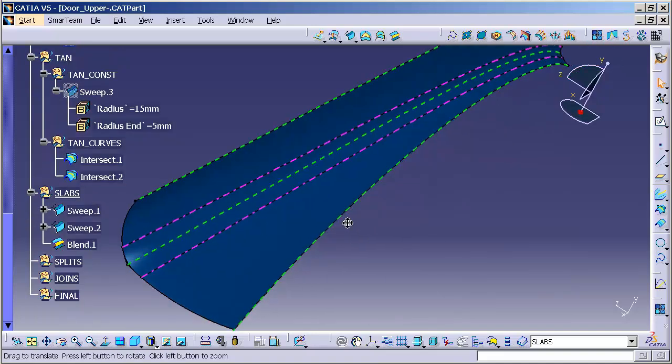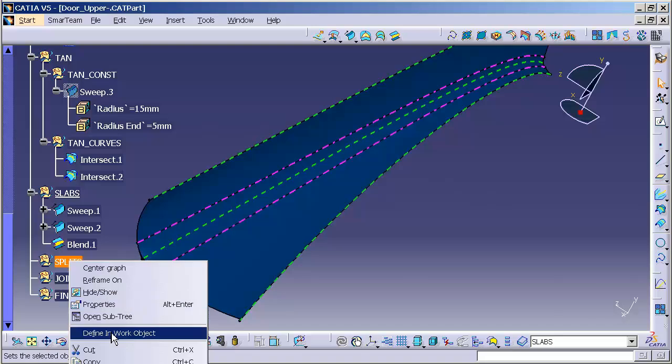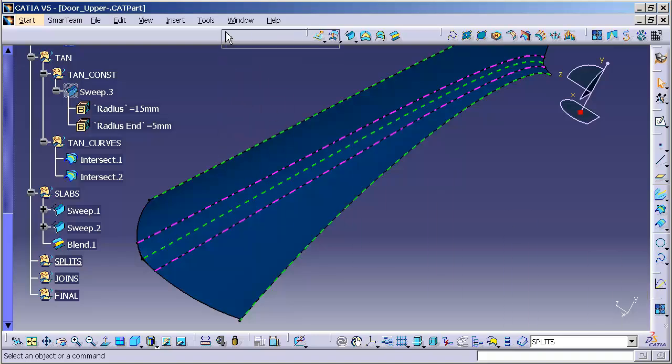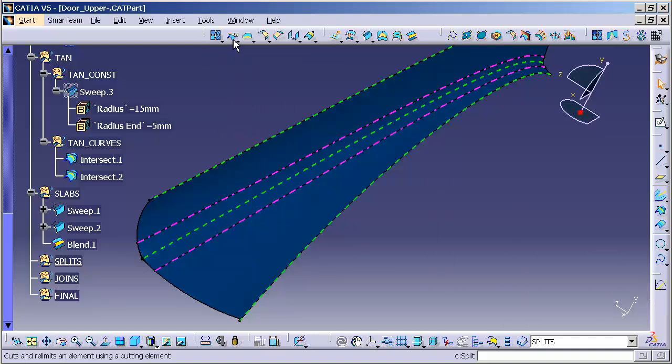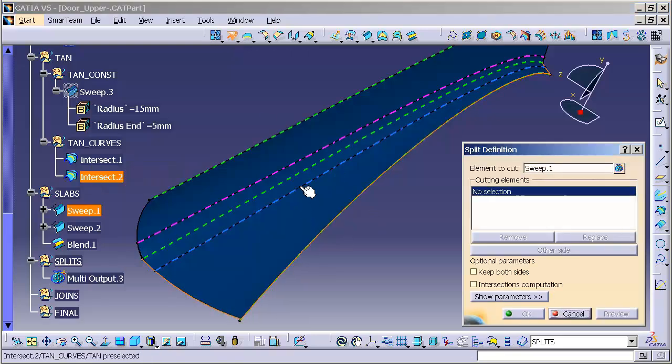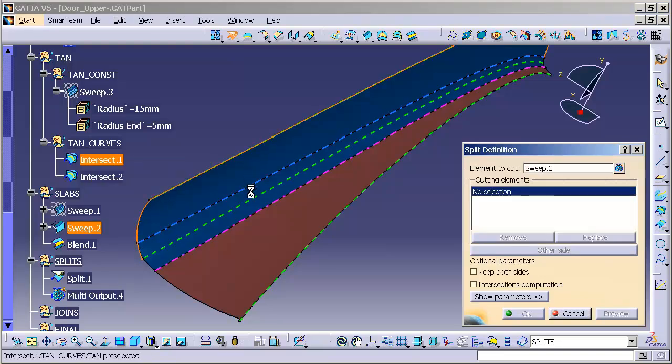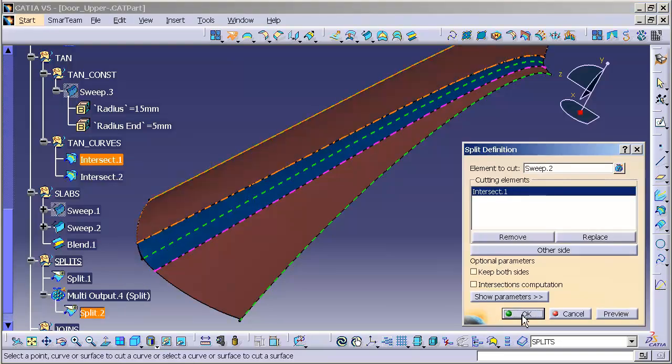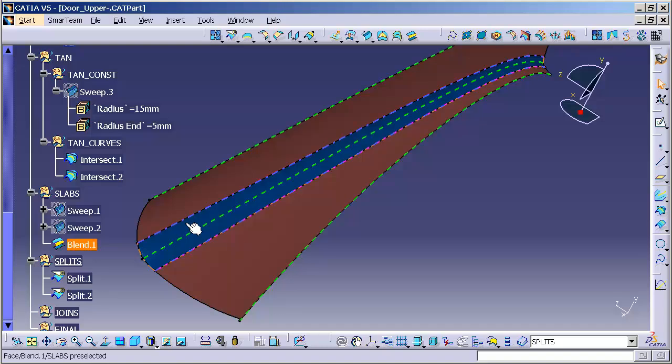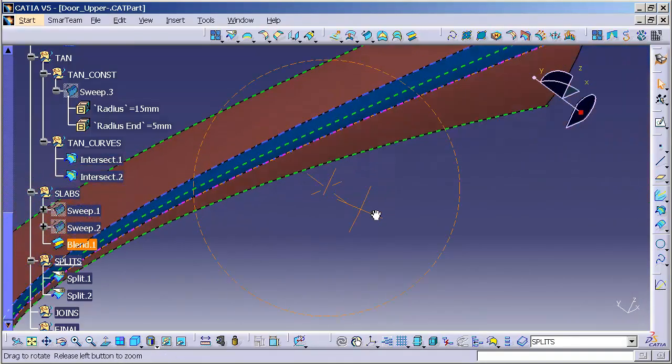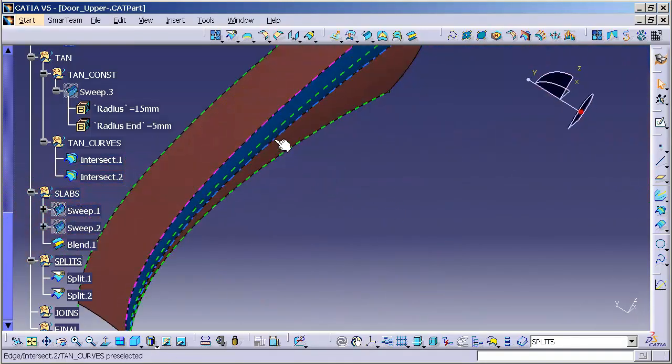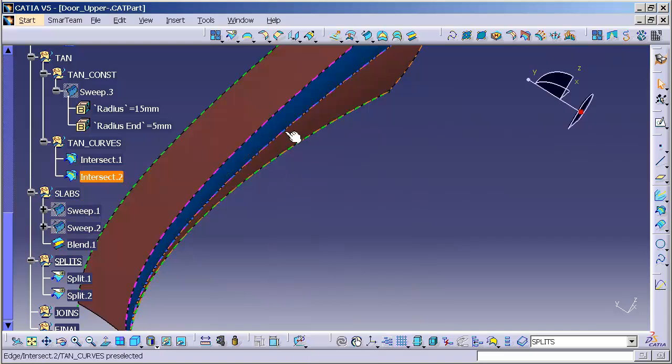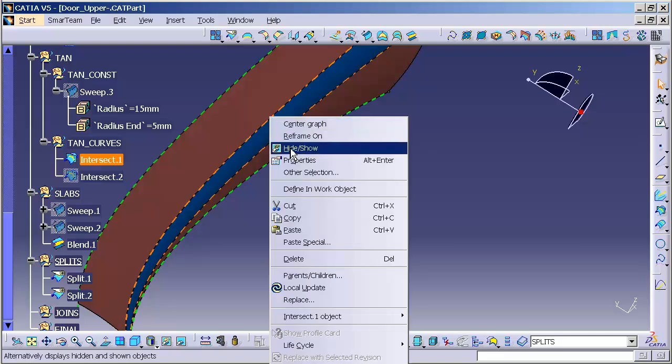This is a secondary function. I'm going to go into splits. I'm going to right mouse click. I'm going to define a work object. For this, I'm going to go ahead and bring up my toolbar. I'm going to go into split. I'm going to double click because I'm going to use it a couple times. I'm going to split this to that curve, split this to that curve. And I'm going to go ahead and hide these curves.